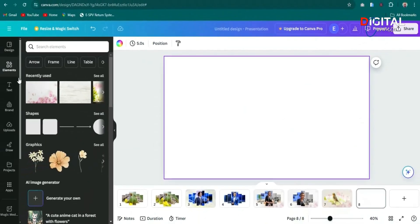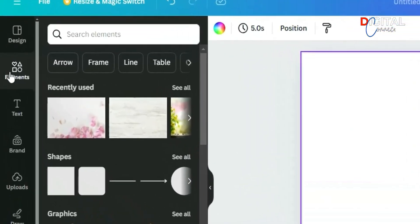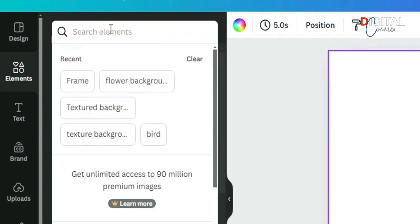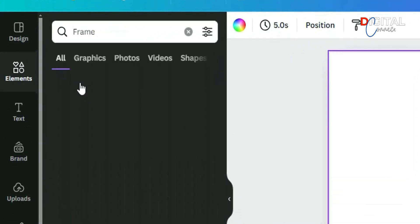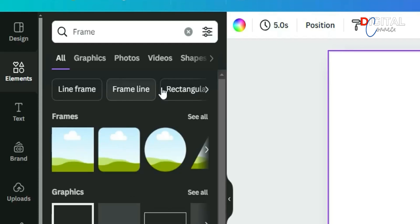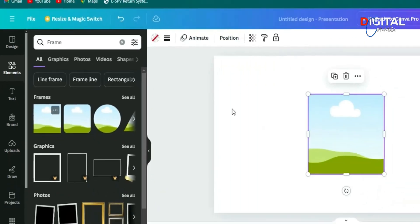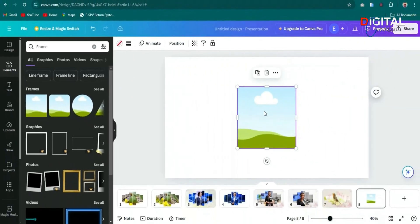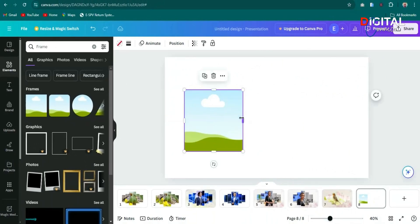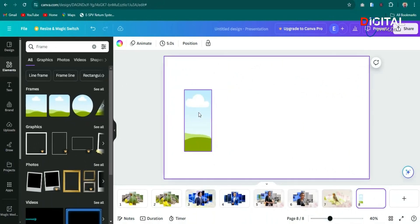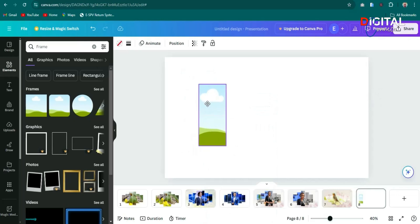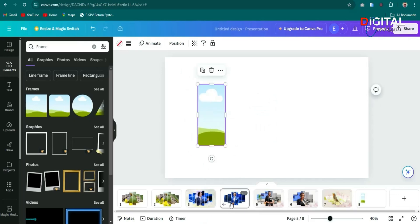So click on add, click on elements over here and then search for frame. We are selecting the first one. This is the frame we are going to use. So we are going to design a 6 panel photo which will look like this.